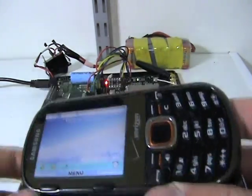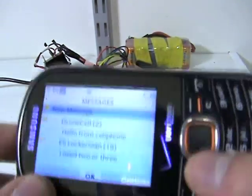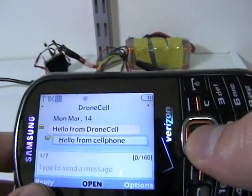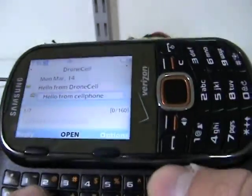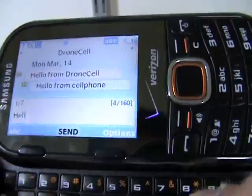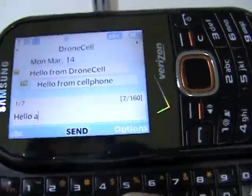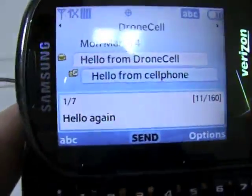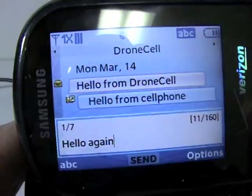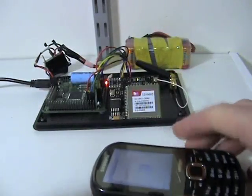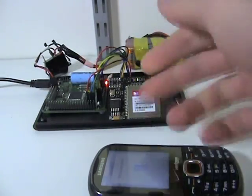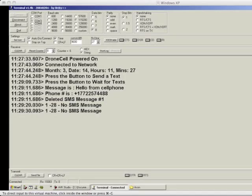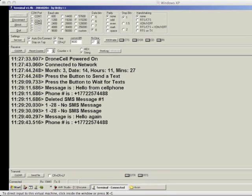It's just going to be in a while loop looking for messages. We can send another message if we want: "Hello again." It's going to receive it, and in terminal I already received the message "Hello again" and the phone number that it's from, and just deleted the message.